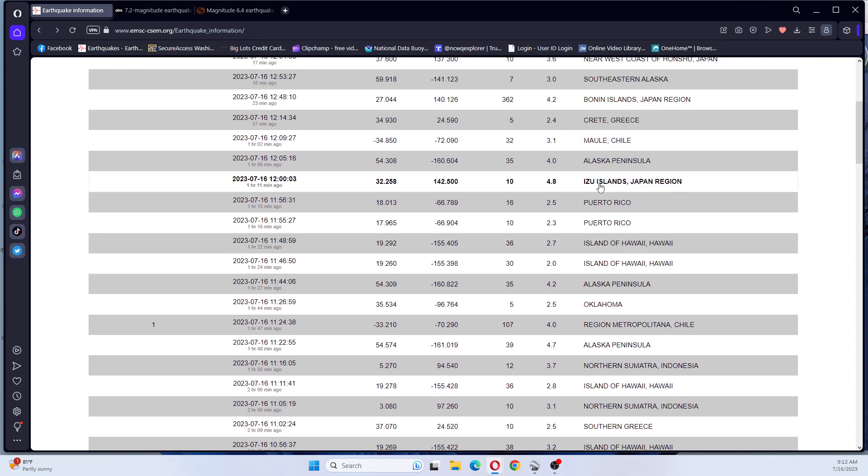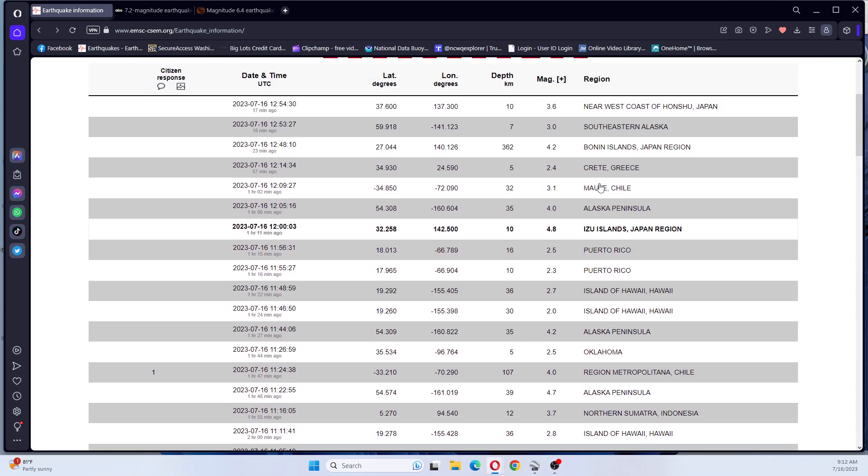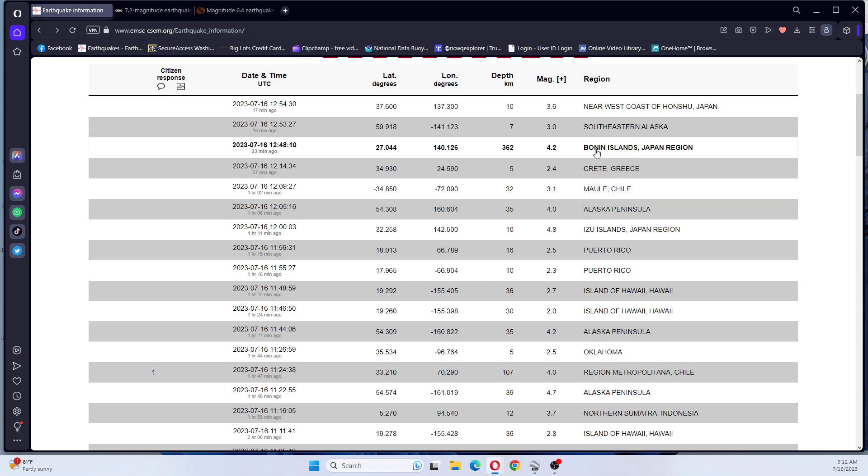A 4.8 Izu Islands, Japan region. 4.2 Bonin Islands, Japan region.